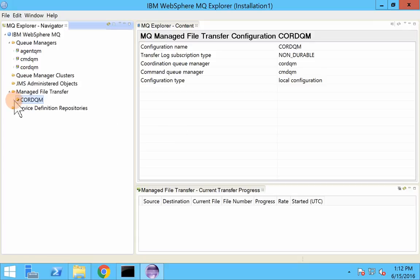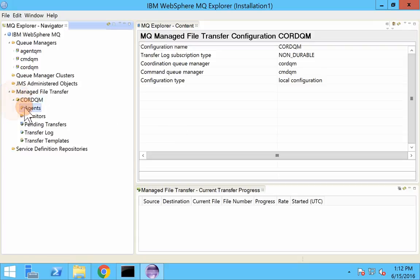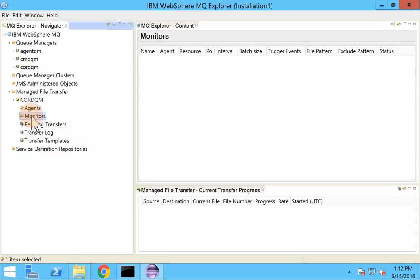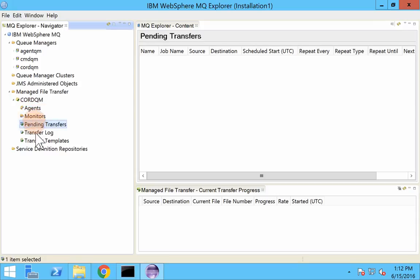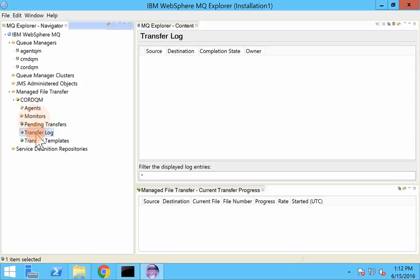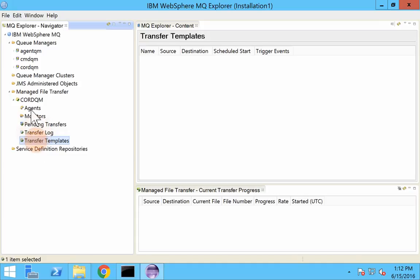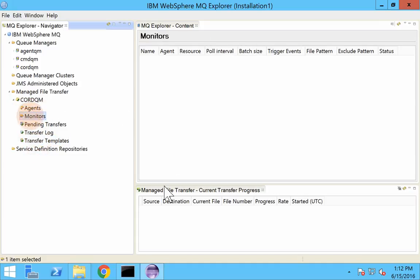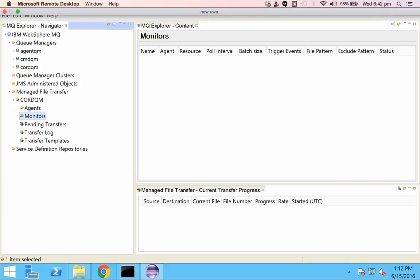And that's it, you have set up the coordination and command queue manager. We haven't created any components over here. If we had created them, you could see the agents getting listed here, the monitors being listed here. And that's all for this video. We will see how to create an agent in the next video. Thank you.